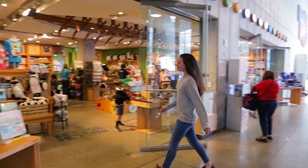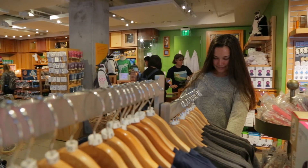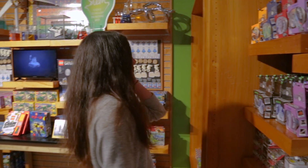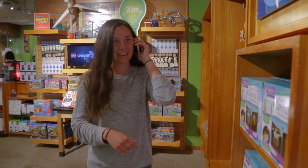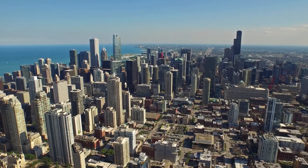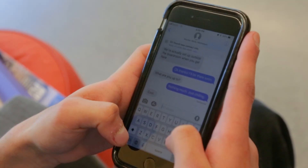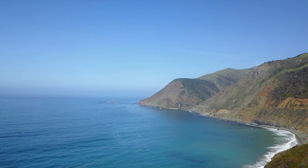You have stuff, you also have some things. Your neighbor has stuff, your neighbor also has some things. Everyone has stuff and things. All stuff and things are made up of atoms. Your phone is made of atoms, the ocean